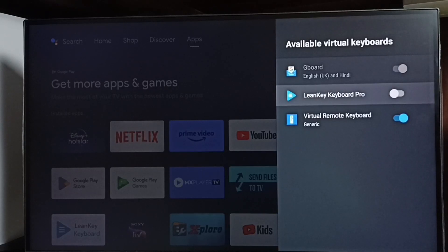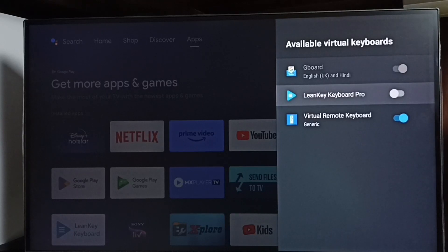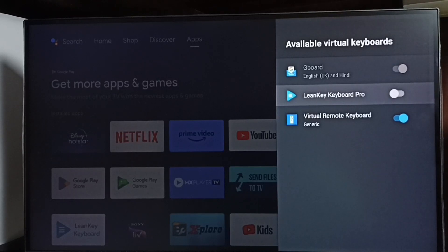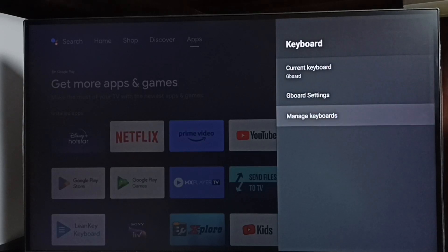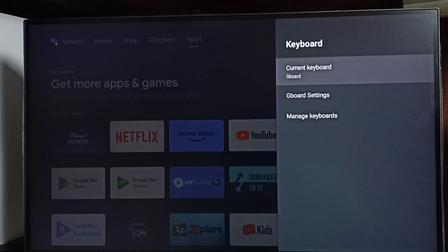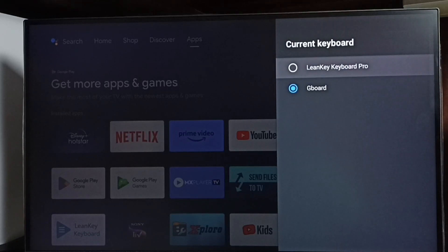LandKey Keyboard Pro is a new keyboard which I installed from the Play Store. You can search this name in the Play Store and install it. After installing, come here and enable LandKey Keyboard Pro.